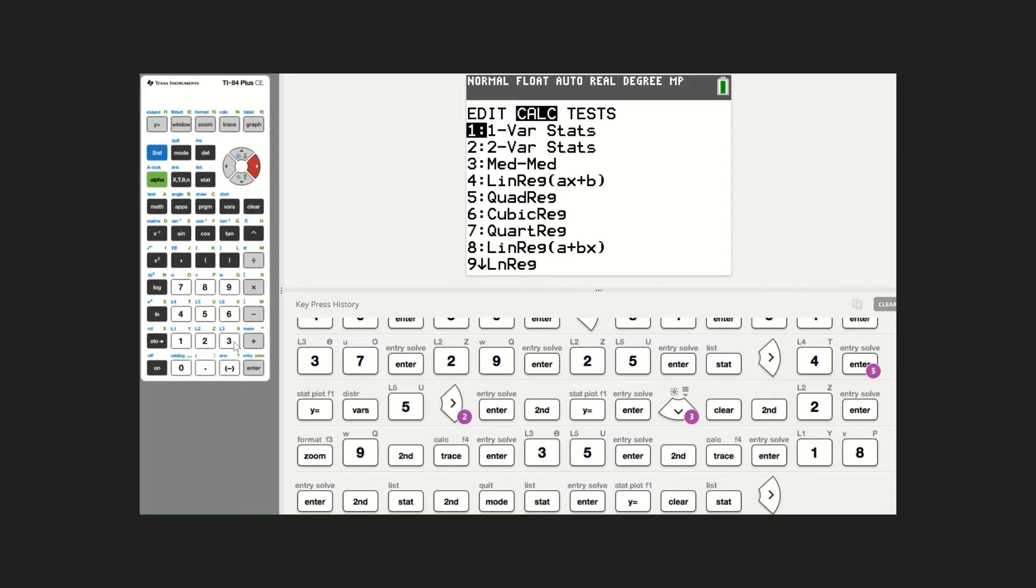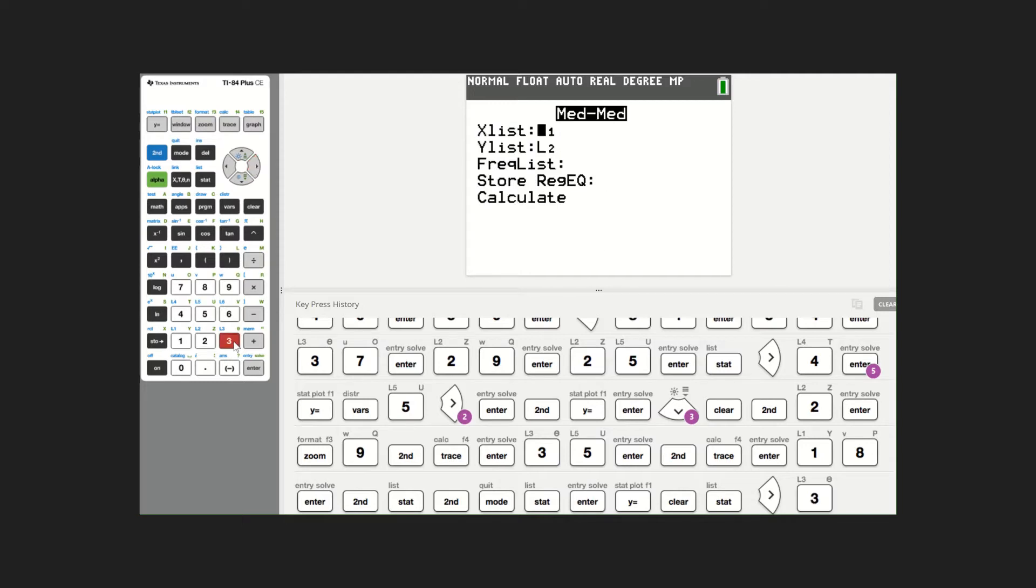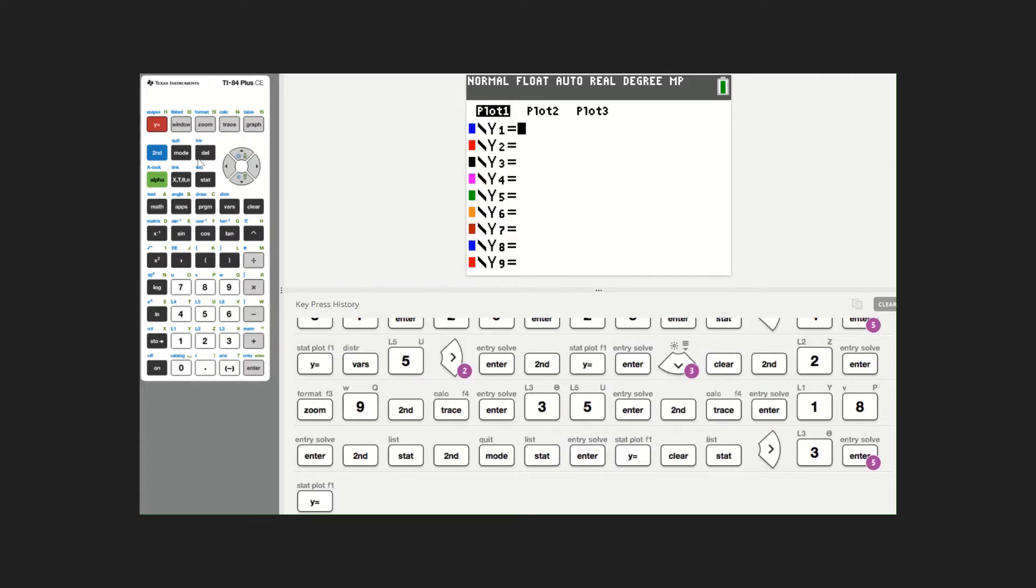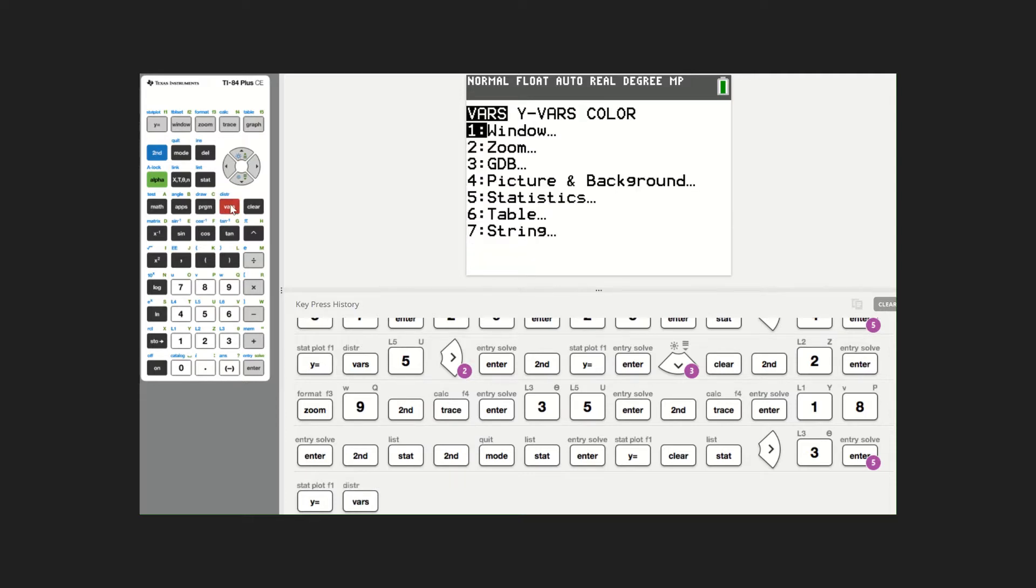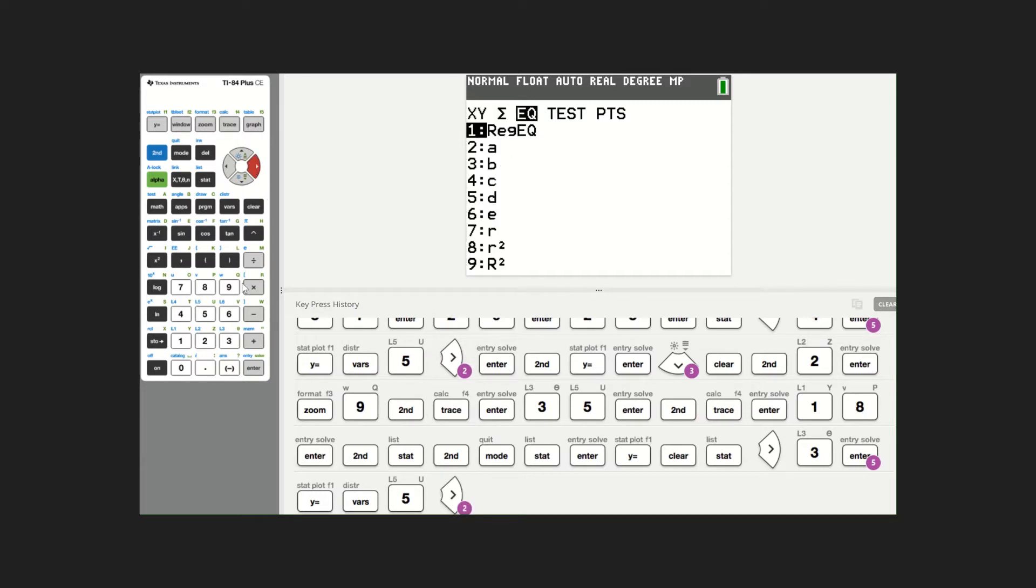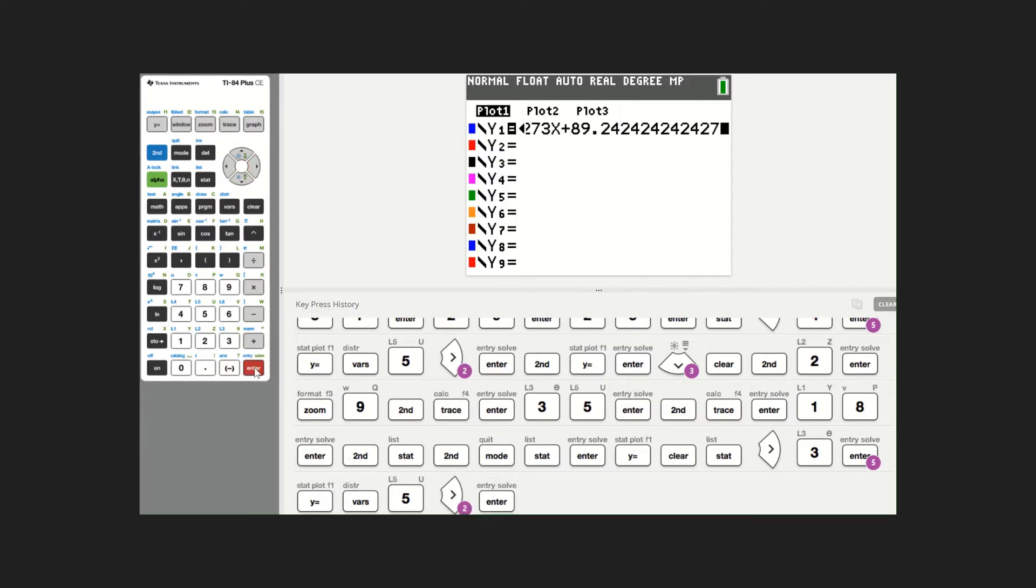We're going to choose option three and enter through here. We have a little bit of a different equation. I'm going back into y equals. I'm going to choose vars, option five statistics. I'm going to the regression equation that we just did, and we're going to take a look at the graph.